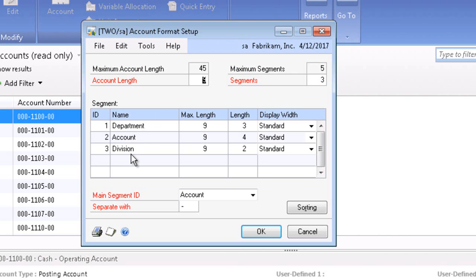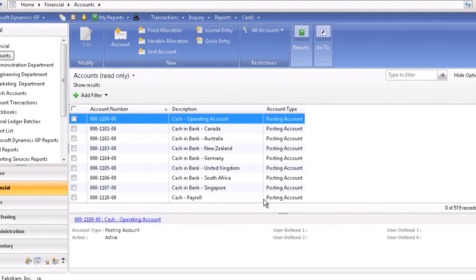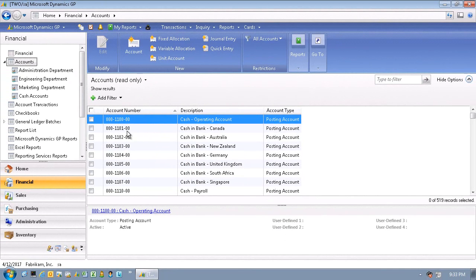As I mentioned earlier, this is completely user definable as to the number of segments and the length of each segment. As an example, here's a full chart of accounts and you see the department, the natural account, and the division.